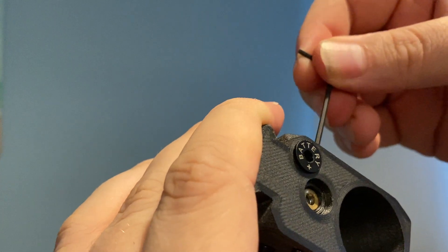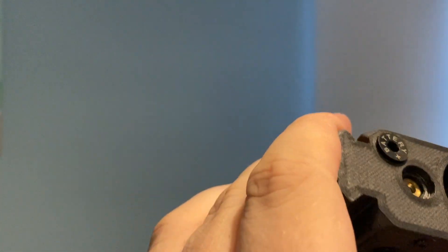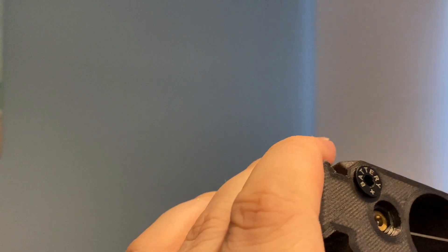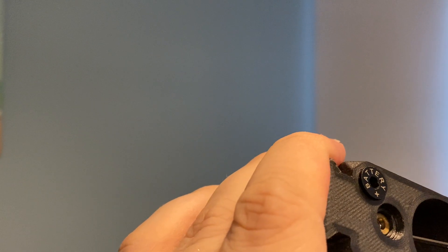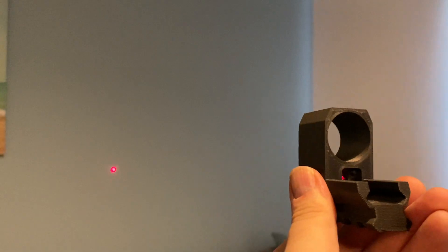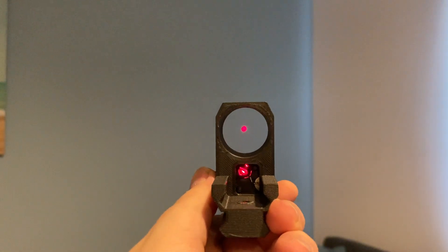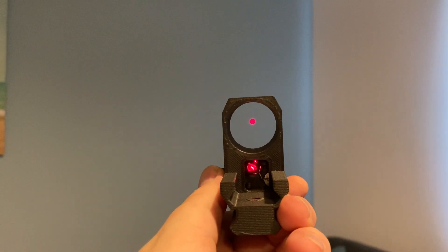About an eighth of a turn. Same with the top one. Then back it off an eighth of a turn. Double check it's still in the center, which it is.